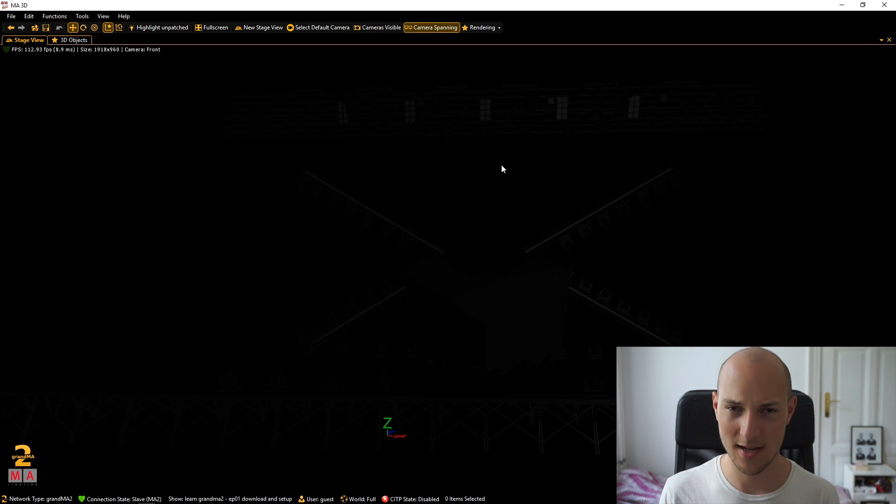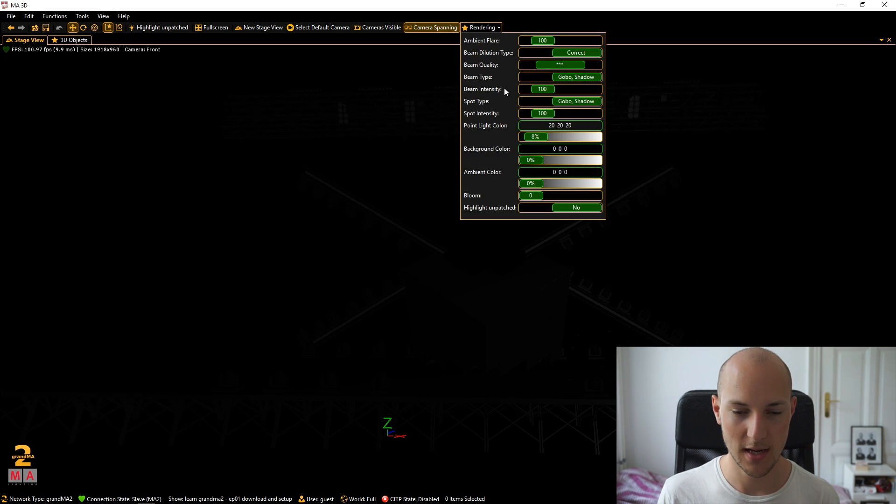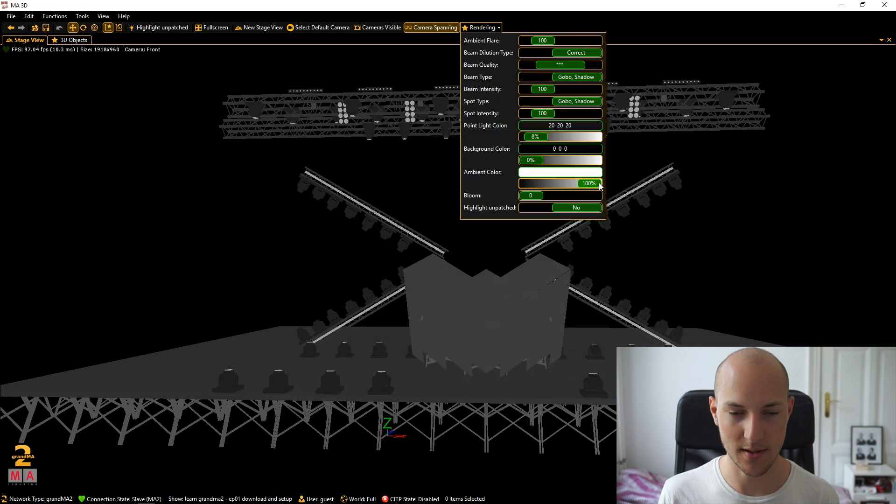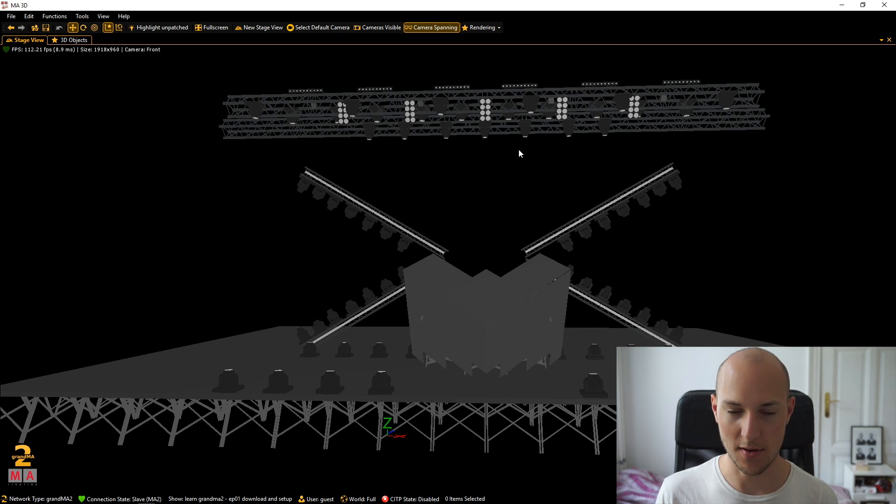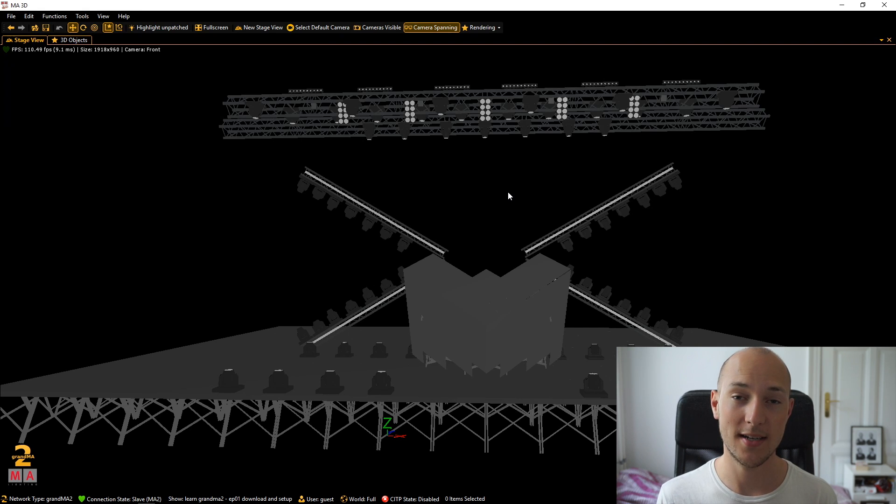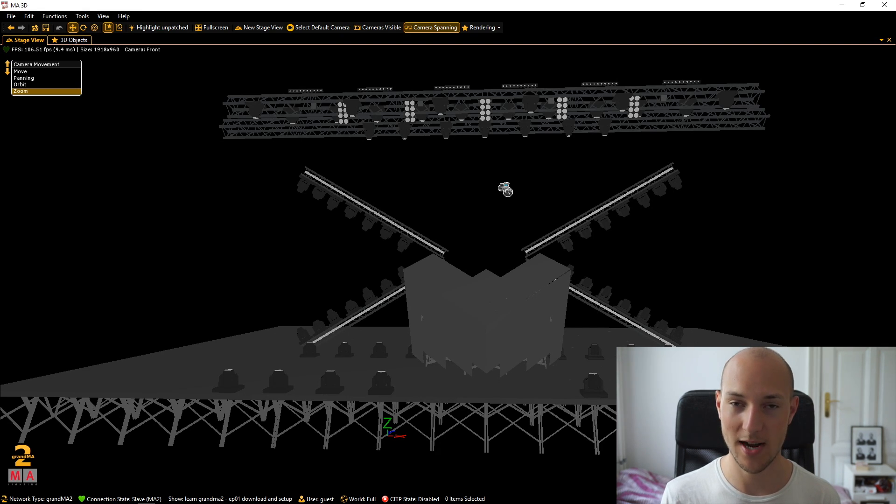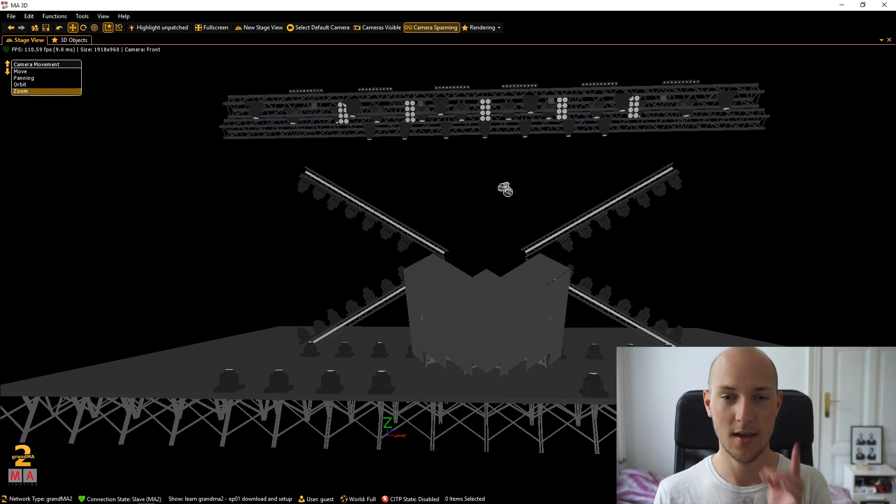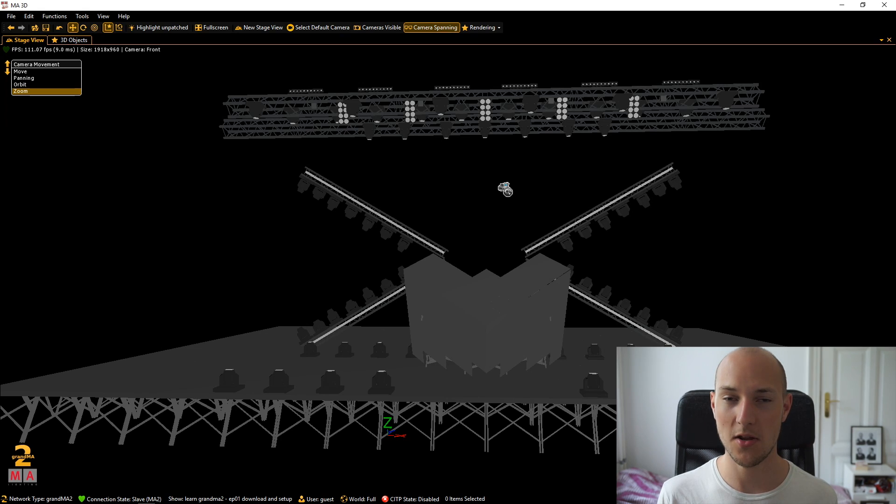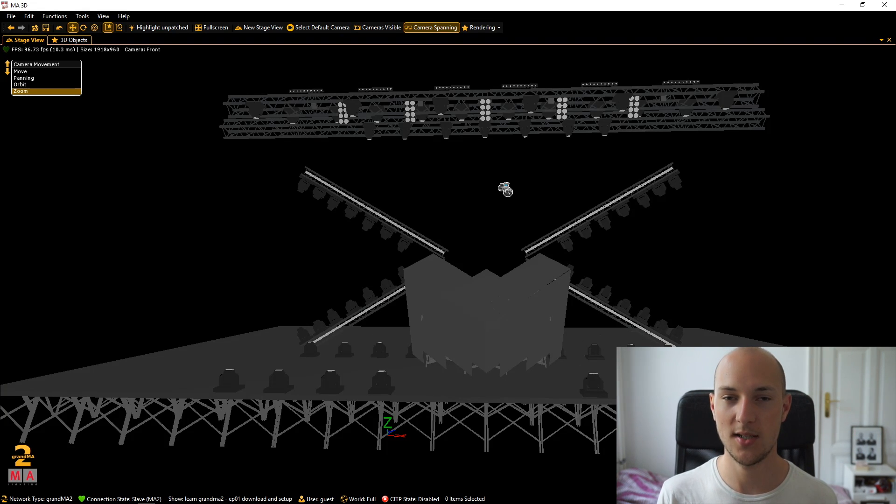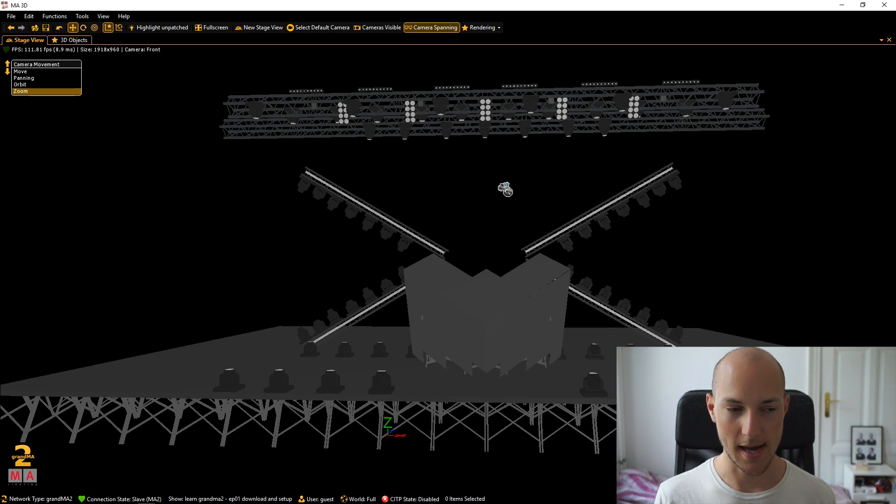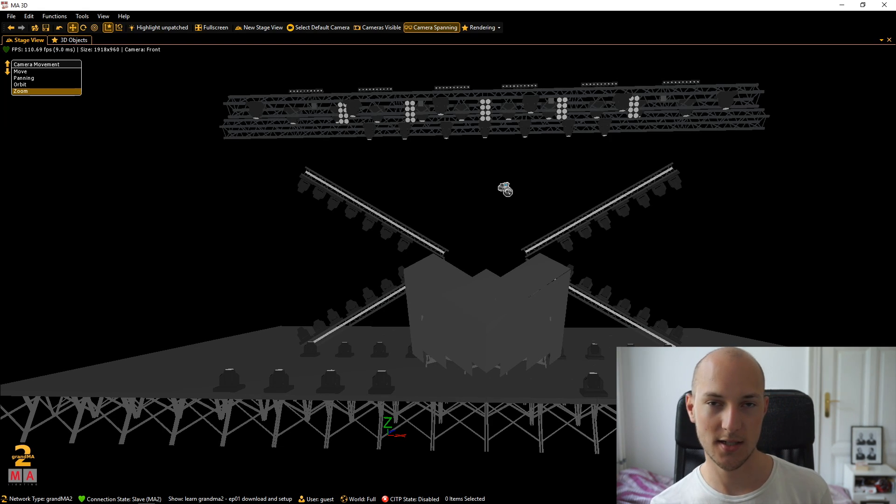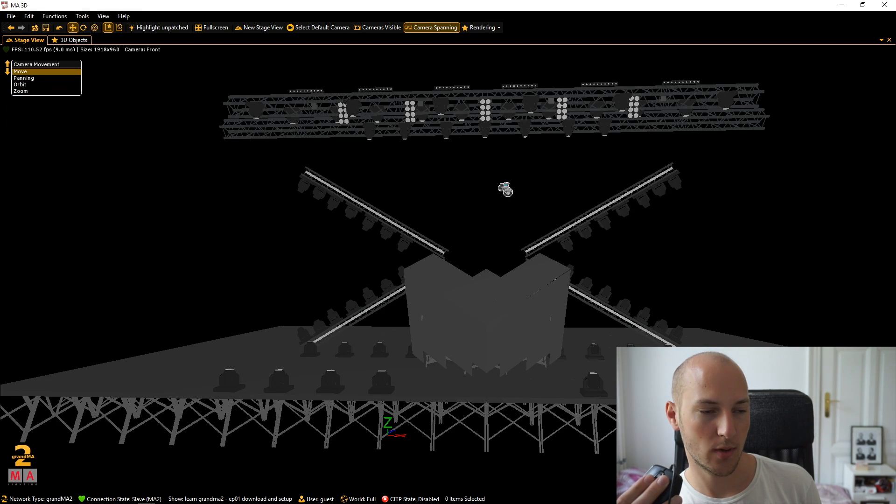For kind of checking out the stage, that's obviously not a very good brightness level. So go over to rendering and then just pull this fader up, which is going to set the ambient color to this really bright and ugly white. Now, second of all, let's check out how we can navigate in MA3D. And it's all happening through the right mouse button. So if you go ahead and hold down the right mouse button, you can already see that the cursor is changing.